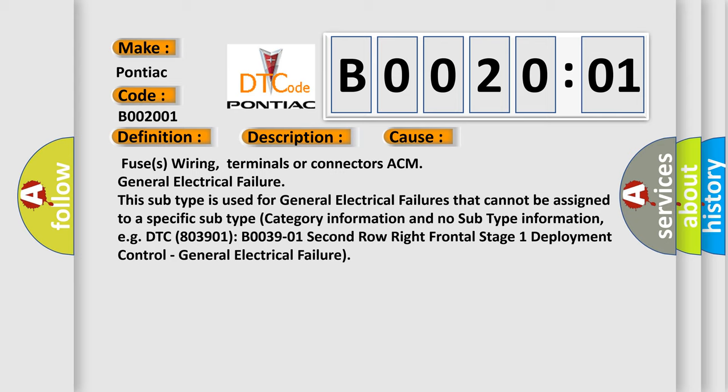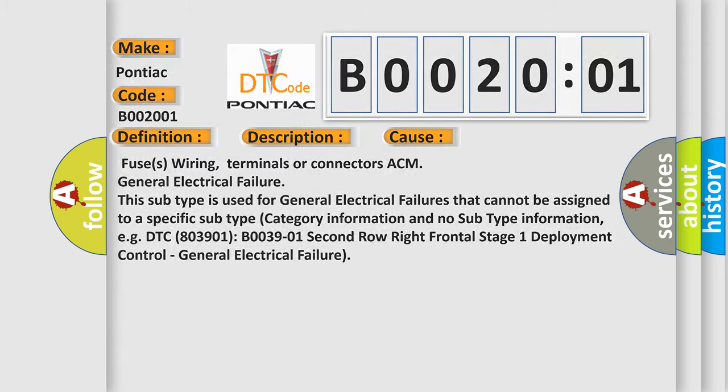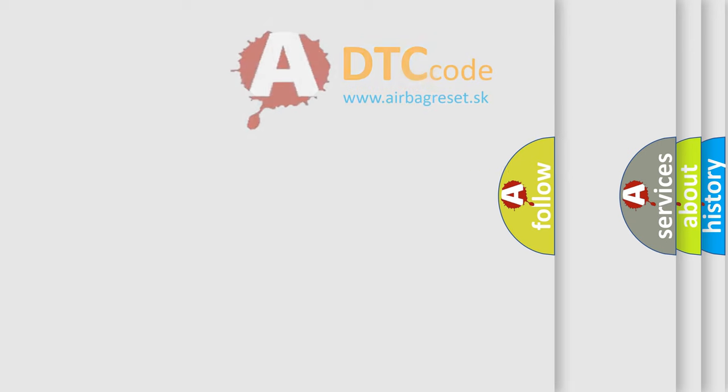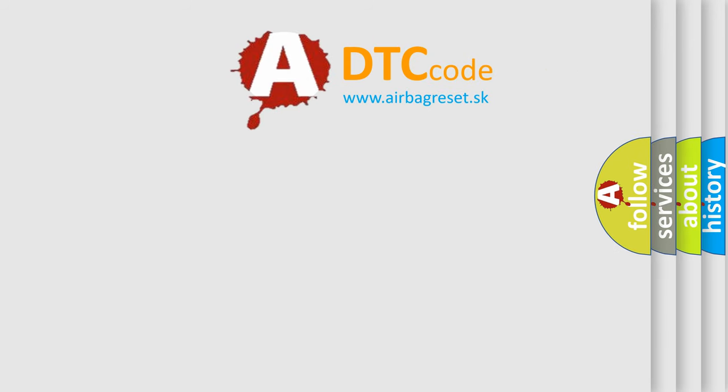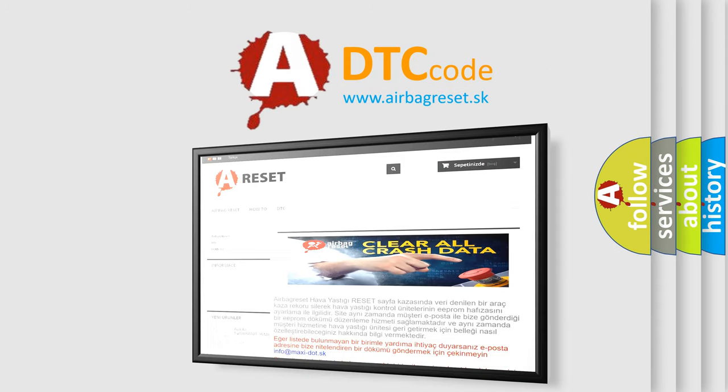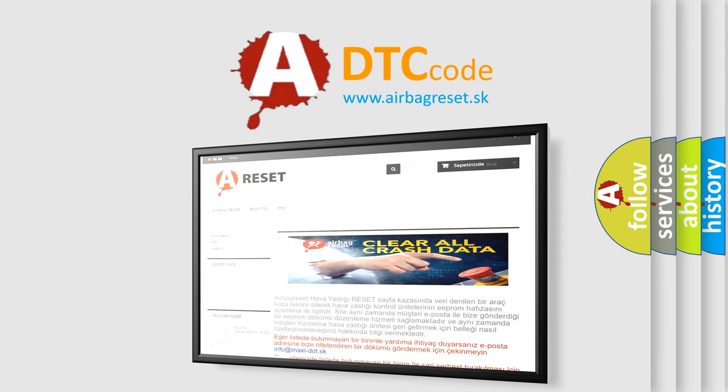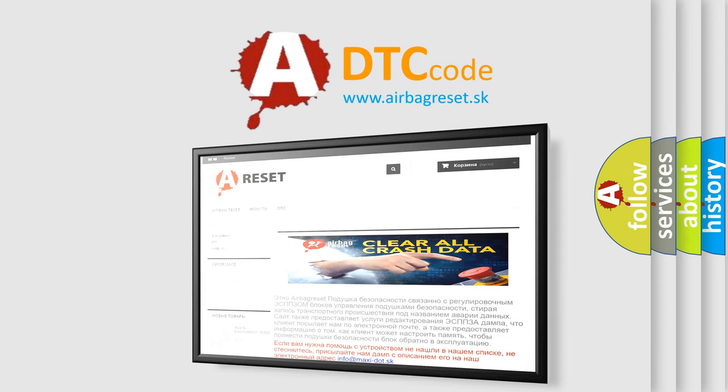The Airbag Reset website aims to provide information in 52 languages. Thank you for your attention and stay tuned for the next video.